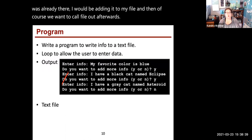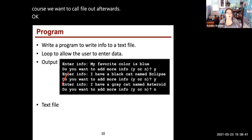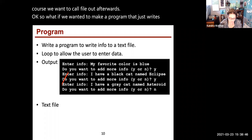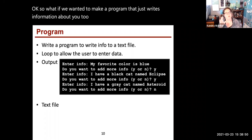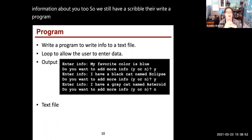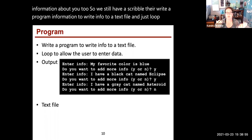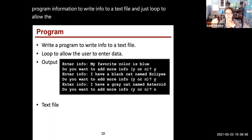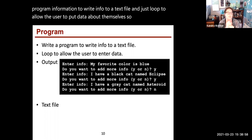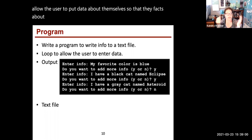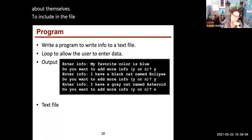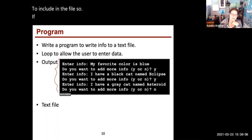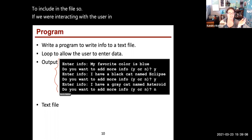So what if we wanted to make a program that writes information about you? Write a program to write info to a text file, and loop to allow the user to put data about themselves, facts about themselves to include in the file. If we were interacting with the user in our normal console window way, we say enter info, they get to type a sentence.